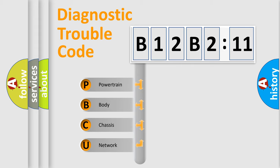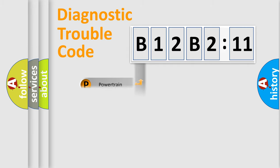We divide the electric system of automobile into four basic units: Powertrain, Body, Chassis, and Network.